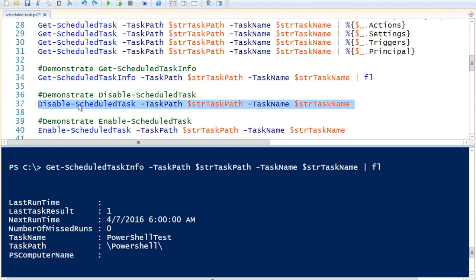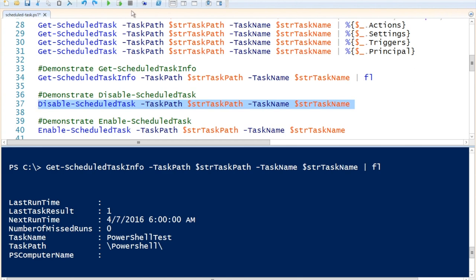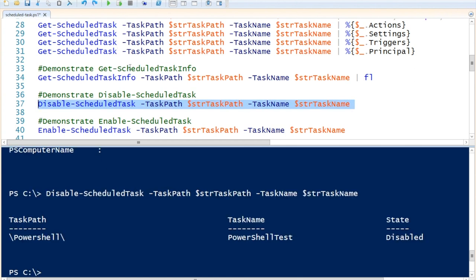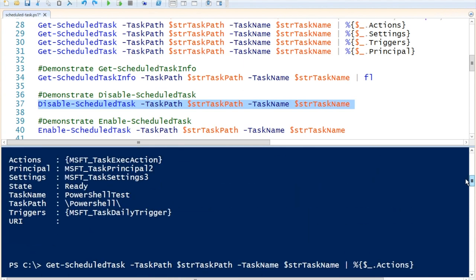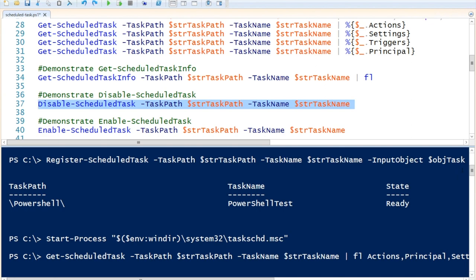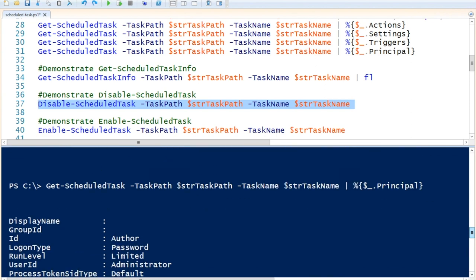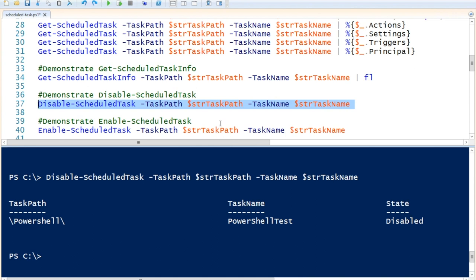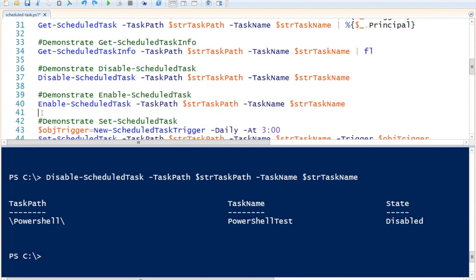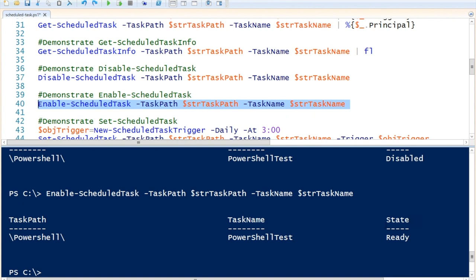To disable a task, we use Disable-ScheduledTask specifying the folder and task name. This disables the task — the state changes from Ready to Disabled. To enable the task again, we use Enable-ScheduledTask specifying the folder and task name, and we can see the state returns to Ready.